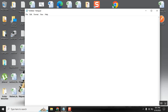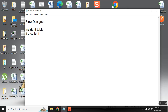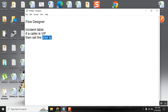Hello everyone, I want to do a small logic implementation using Flow Designer. My requirement is: in the incident table, if the caller is VIP, then set the priority to high. If it were a Business Rule, we could simply add a condition before or after, write a script setting impact equal to one and urgency equal to one, and the database lookup rules would take it up to priority one. But I want to try the same thing with Flow Designer.